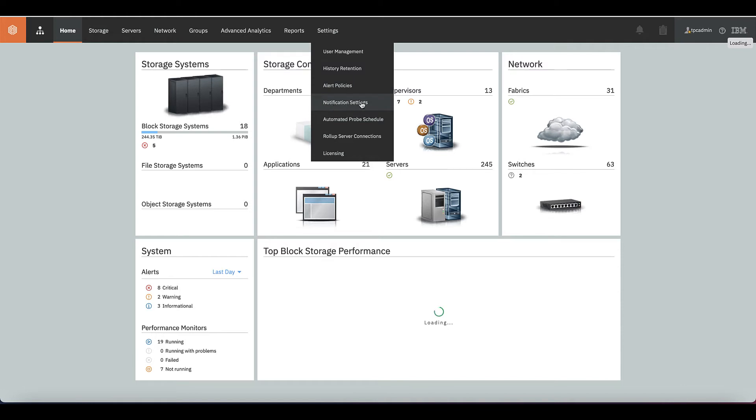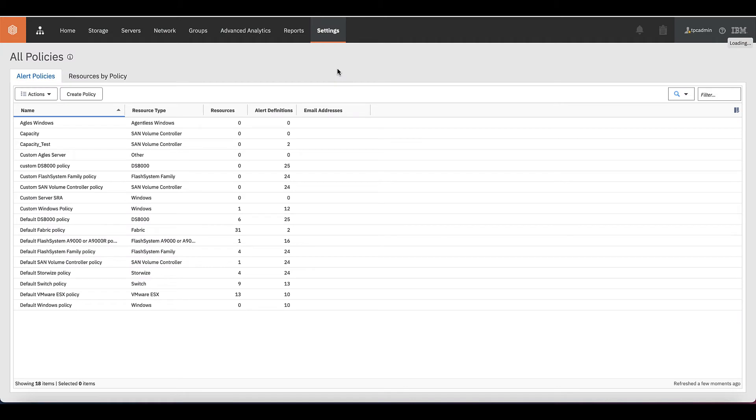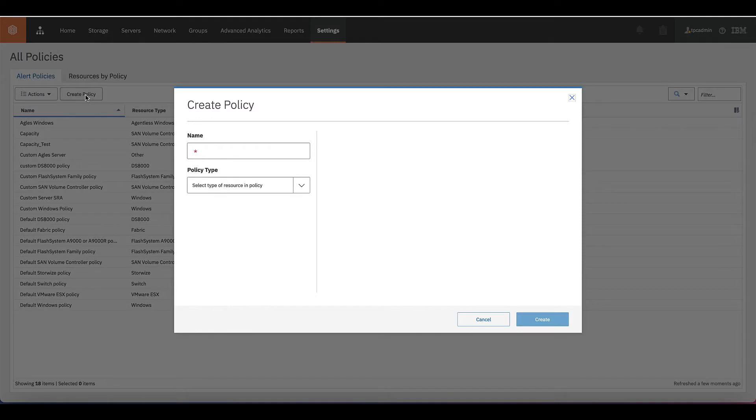Prior to that, please make sure that your notification settings are already in place such as email and the SNMP. Click on alert policies. You will see an option called create policy. Let's create a policy.